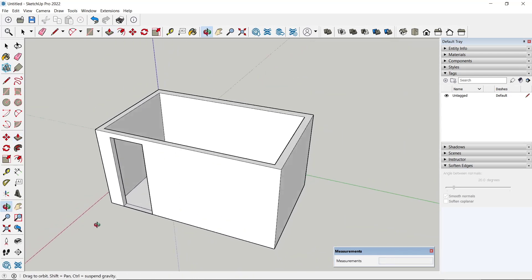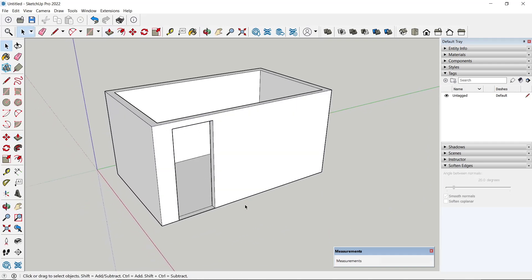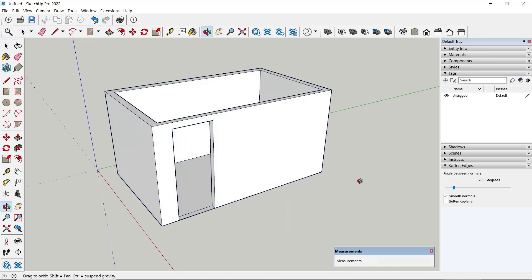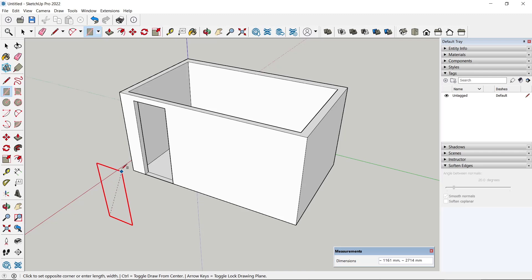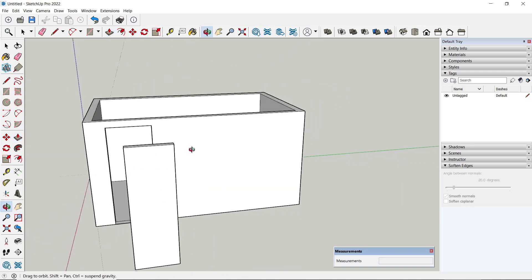Next, to add a door, you can create a new door. First, double click, right click, and then make this object a group. Now you can draw again with the rectangle tool — press the right arrow to move into the red axis — and then extrude it. This is for the simple door.